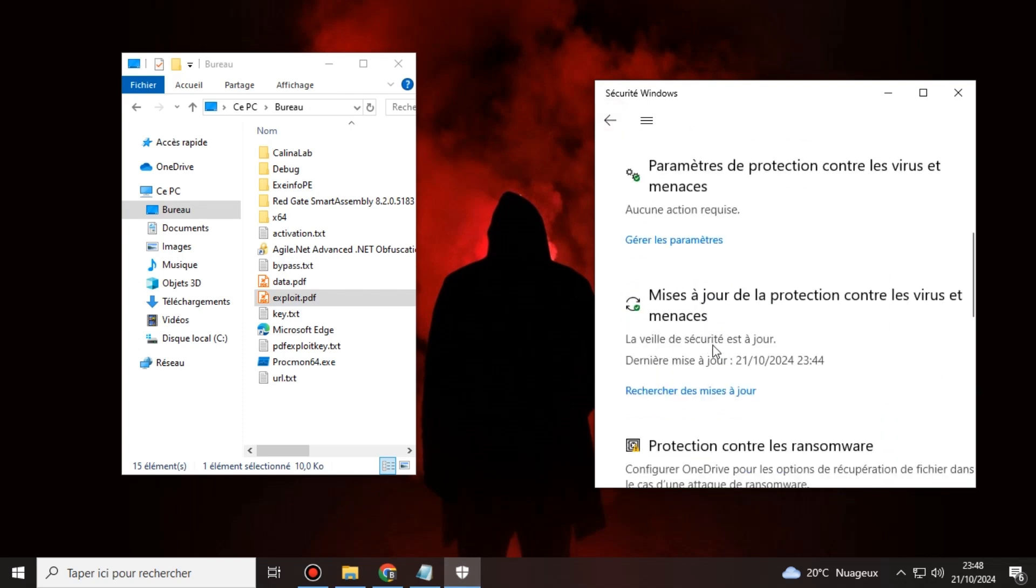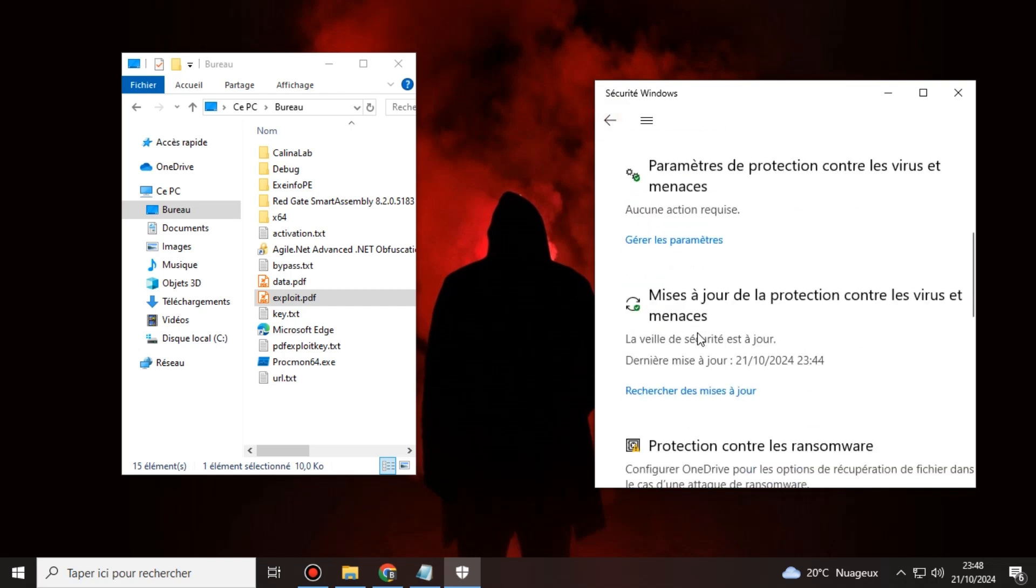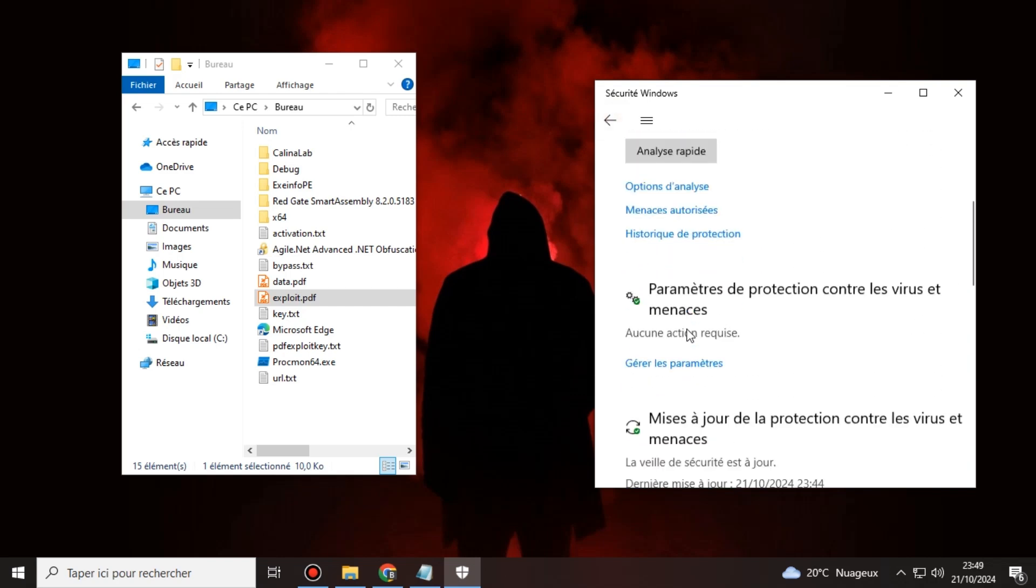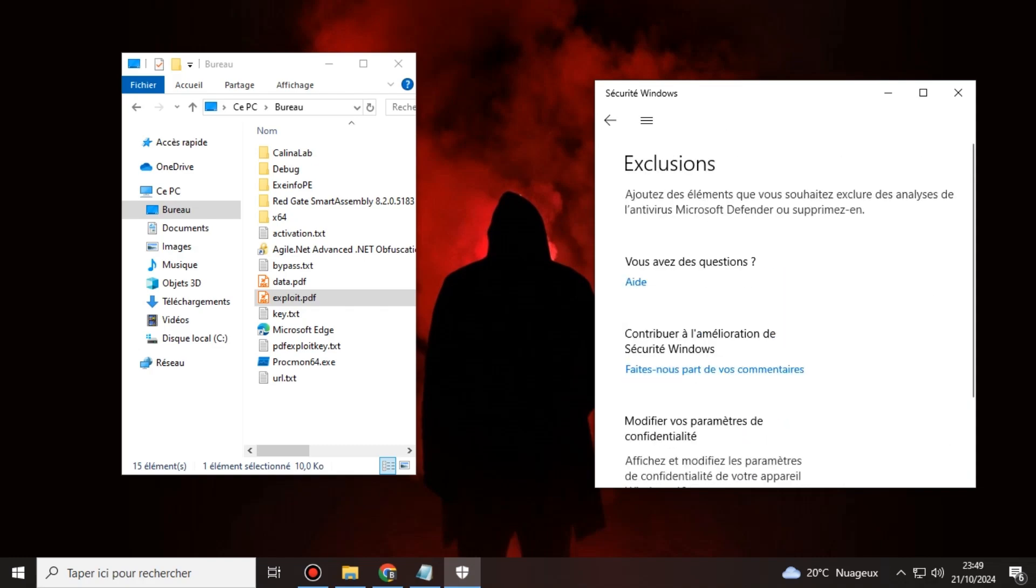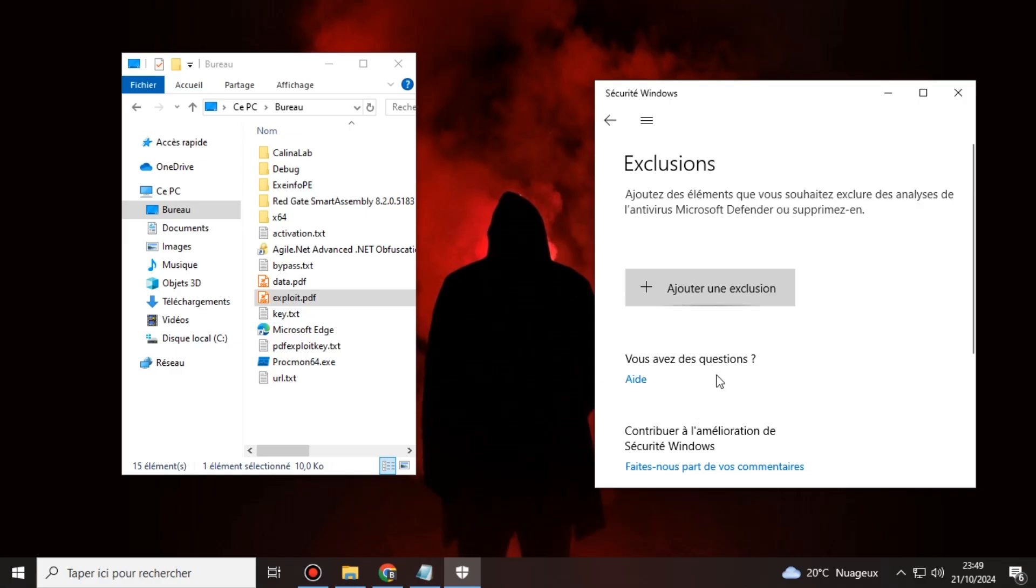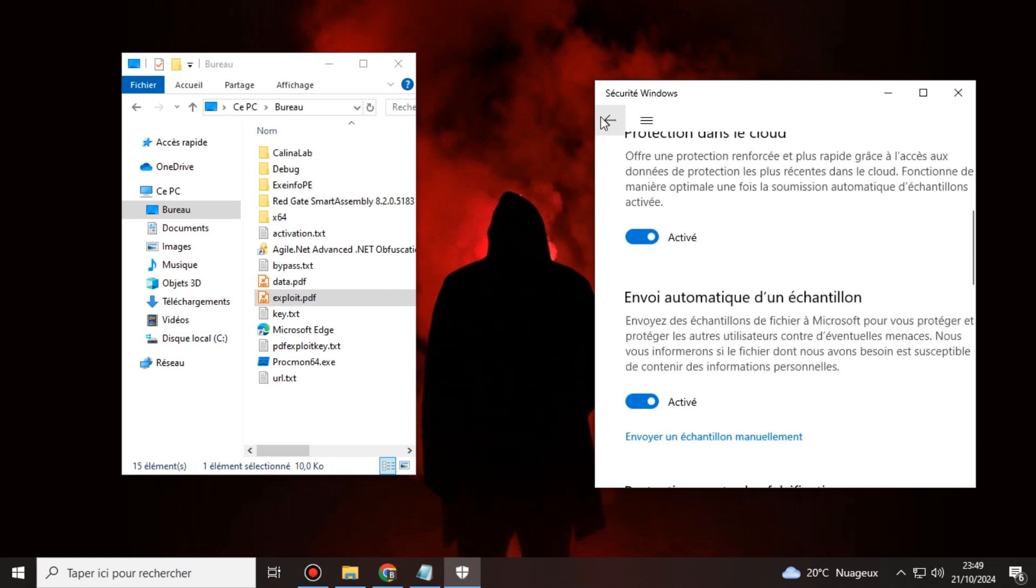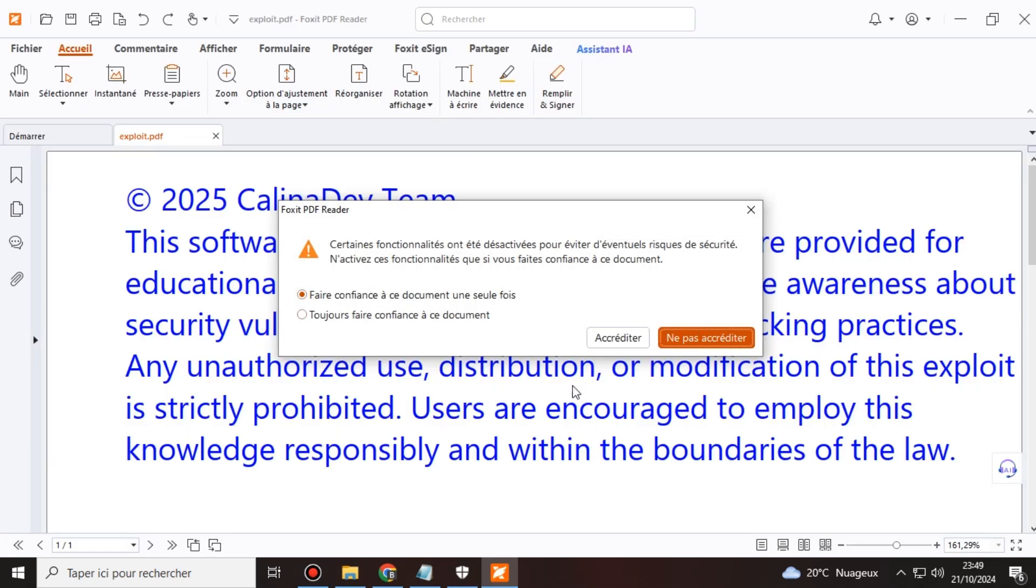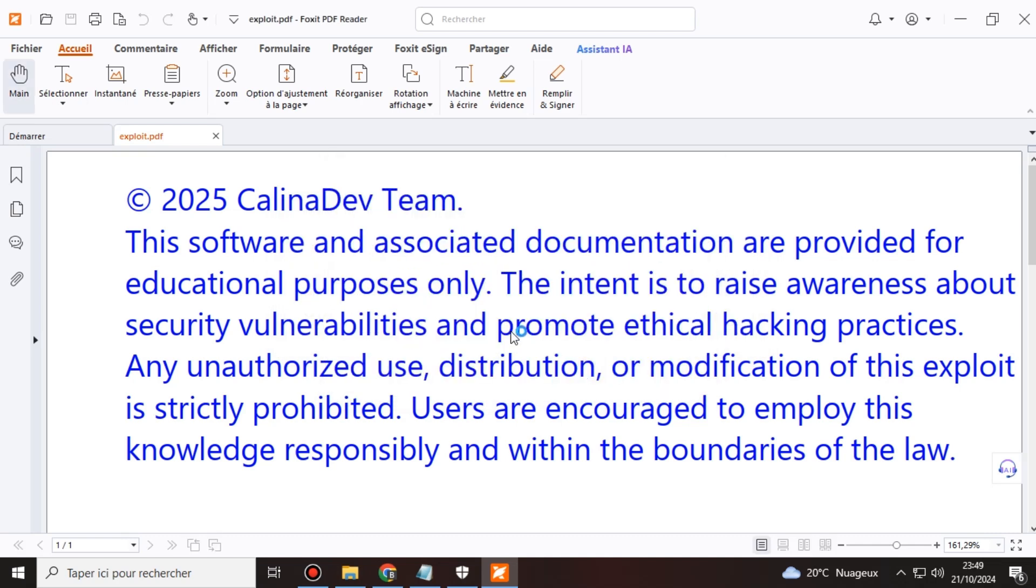To protect your work from reverse engineering, we've implemented a license key system for the stub. Plus, we've added support for multiple download protocols, including HTTP, HTTPS, and FTP, allowing files to be downloaded and executed through various methods.